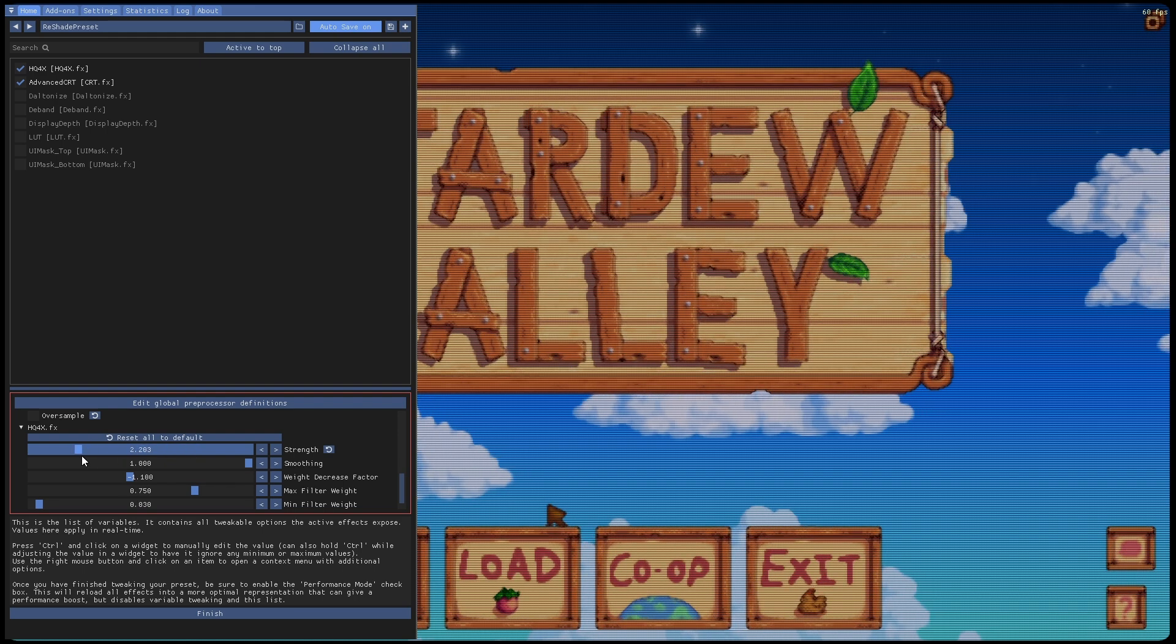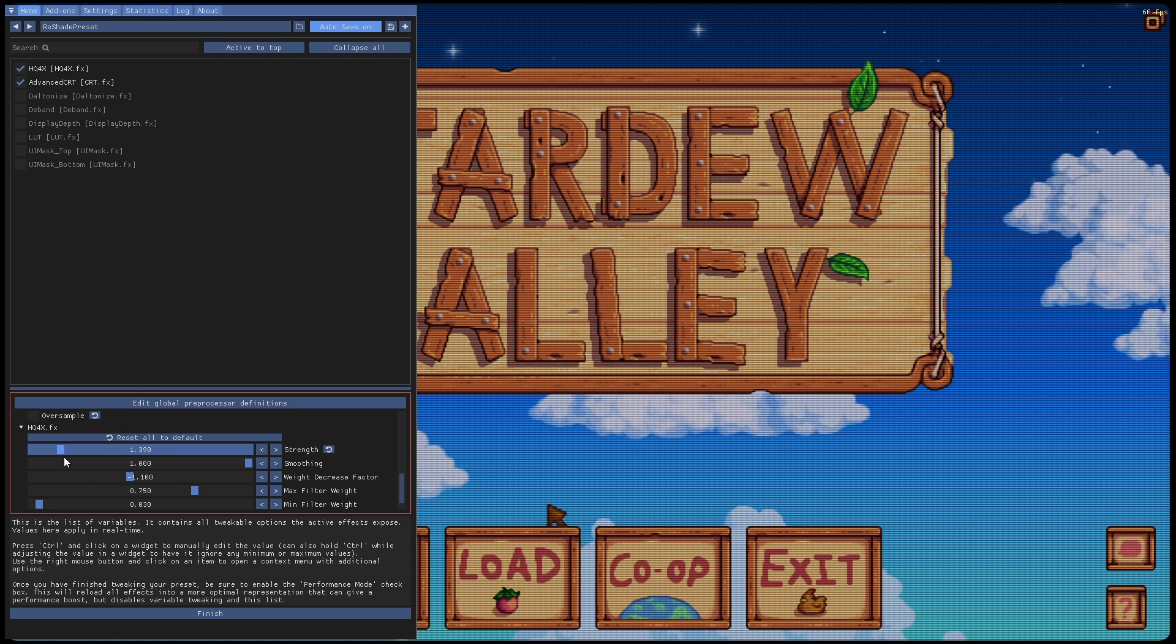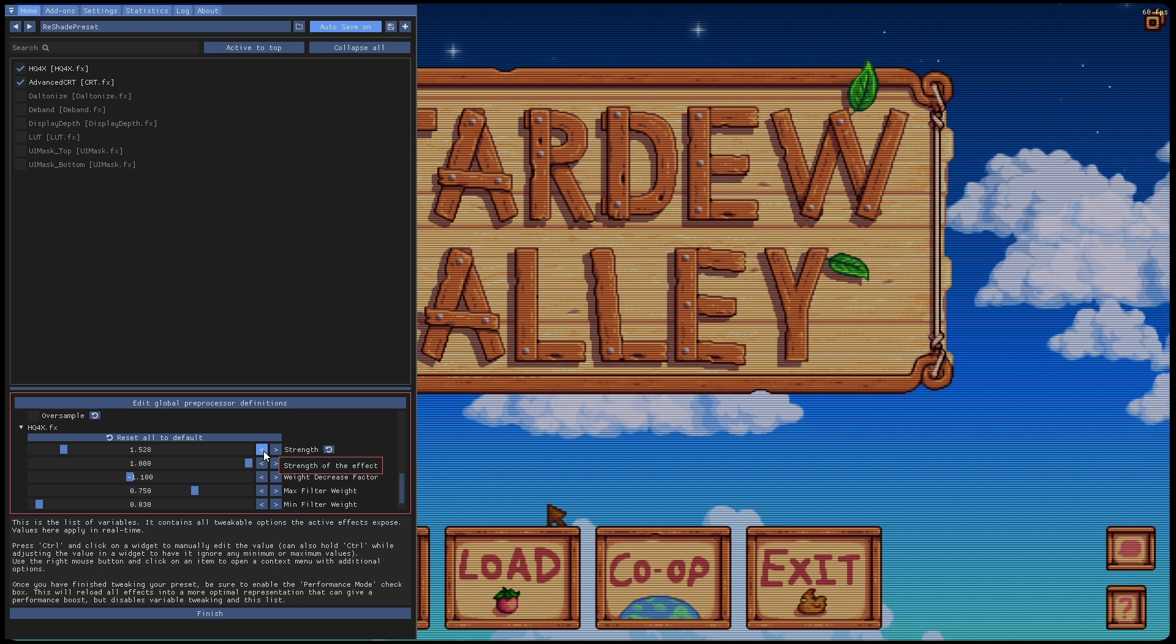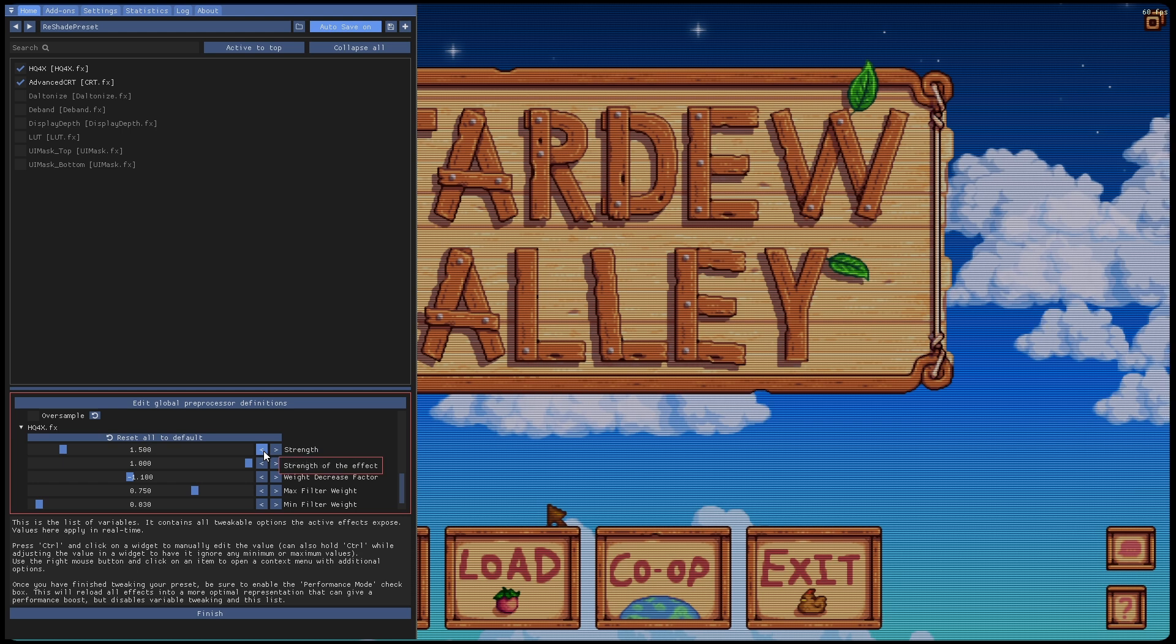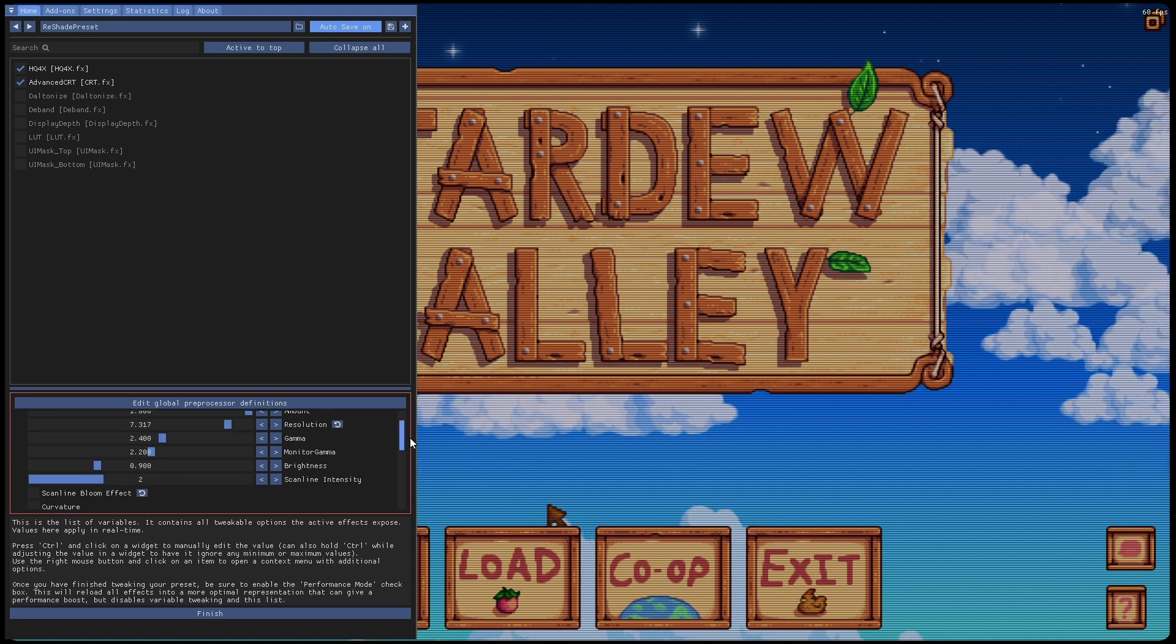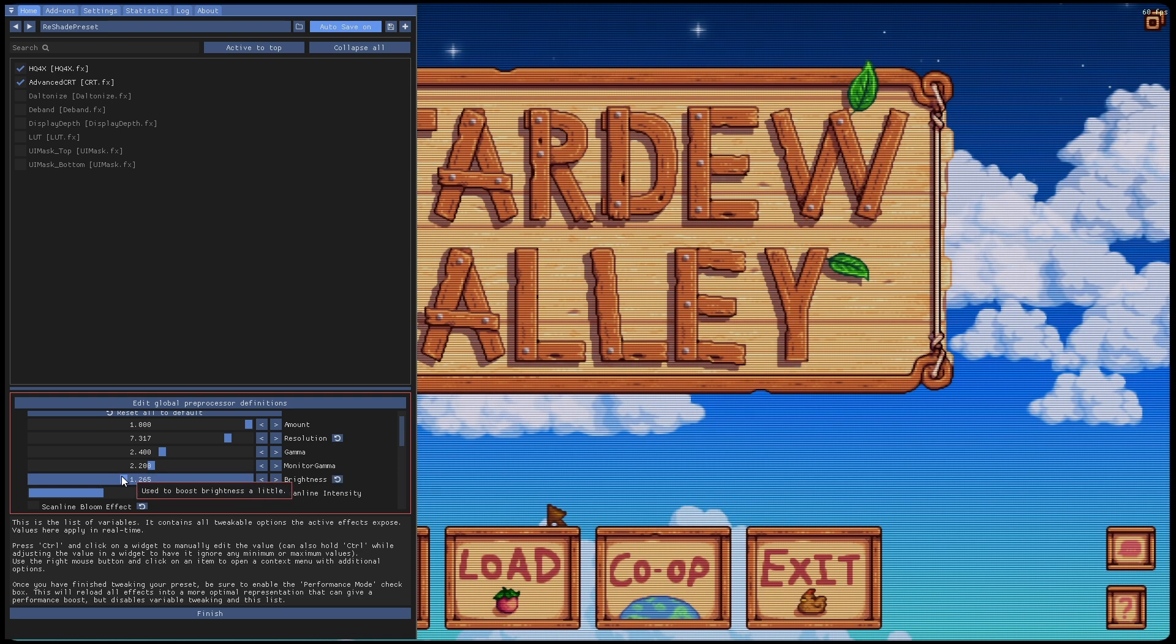So normally anywhere like 1500 and under is normally pretty good. Let's leave that at 1500. Then for the most part, most computers are going to need the brightness turned up on the CRT filter.